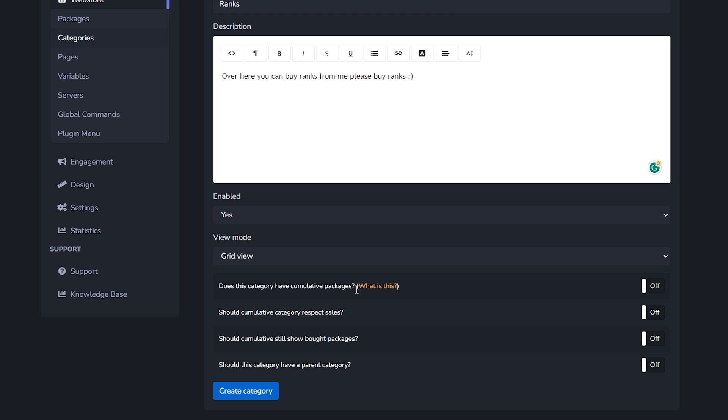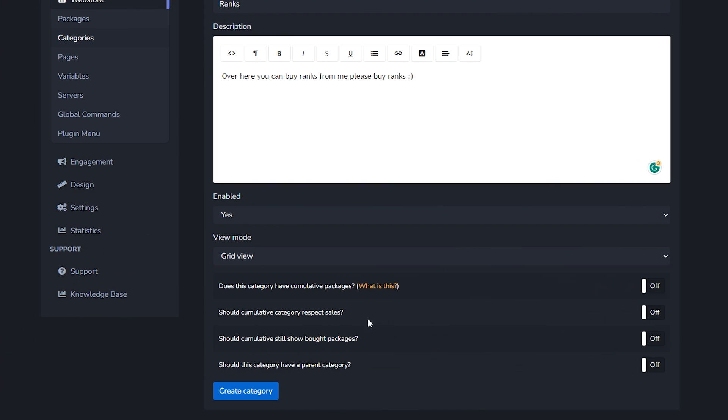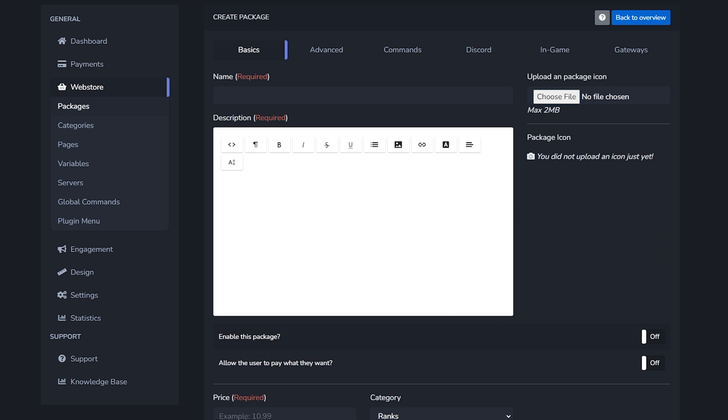The next option is does this category have a cumulative package. You might be like Kastasara, I have no clue what that means. Well if you don't know you can simply click here. But a cumulative package basically means that you can get a discount if you've already bought another package earlier. So you got rank A, B, and C. This one is 10, this one is 20, and this one is 30 USD. But then if you already bought rank A then you basically already covered one third of the cost for rank C. So when you eventually want to buy rank C you only have to pay the remaining 20 USD. That's a really cool feature. If you want that you can also use these options - should cumulative category respect sales, and should cumulative still show bought packages. And then should this category have a parent category? For example in your ranks category there could be skyblock ranks and then SMP ranks. Then you can make sure that the SMP ranks and the skyblock ranks both fall under the ranks category. It's pretty straightforward. I'm just going to click on create.